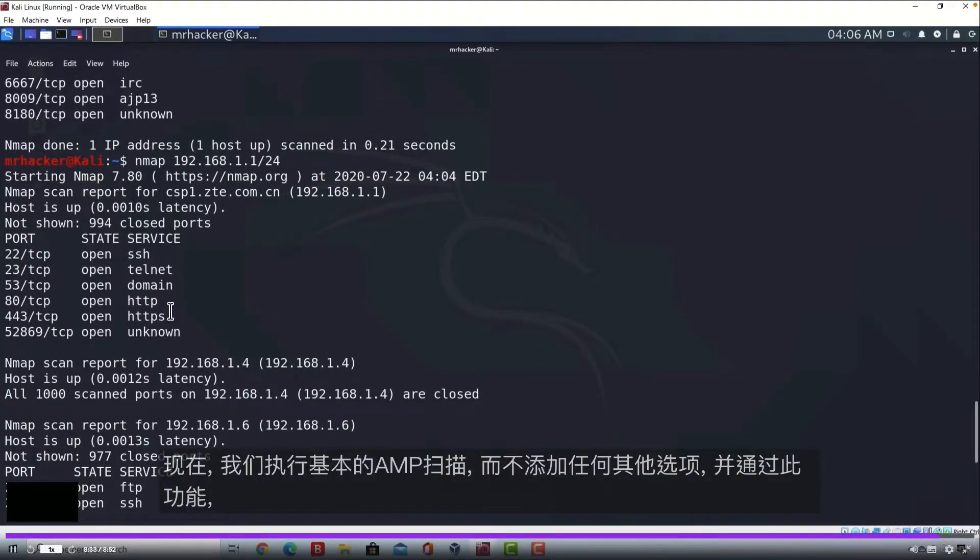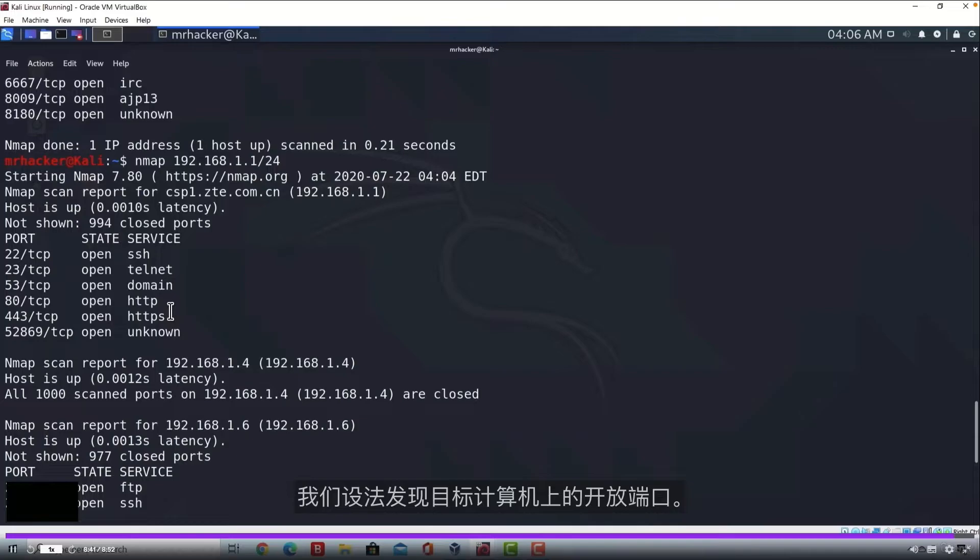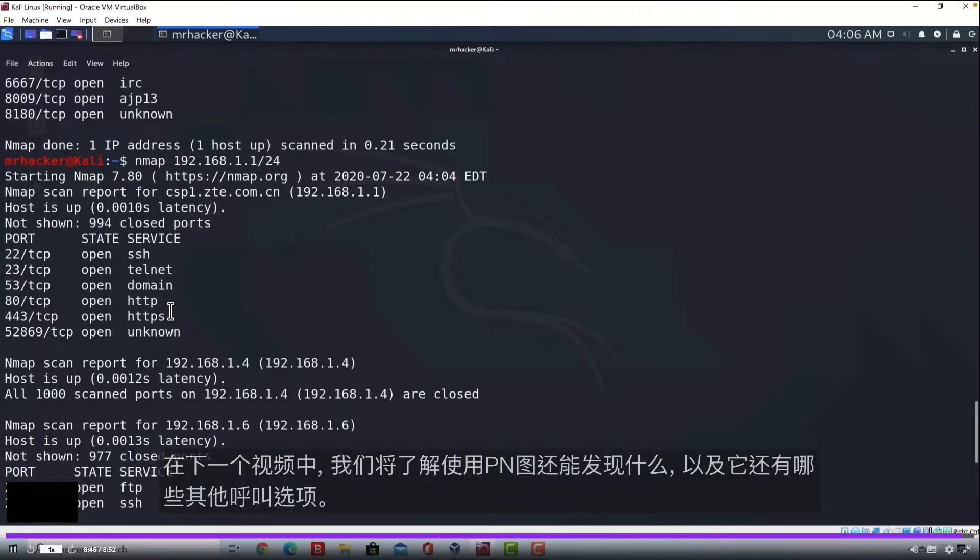For now we performed basic Nmap scan without adding any additional options to it. And with this we managed to discover open ports on our target machines. That is good for the start. In the next video we will see what else can we discover using Nmap and what other cool options it has.